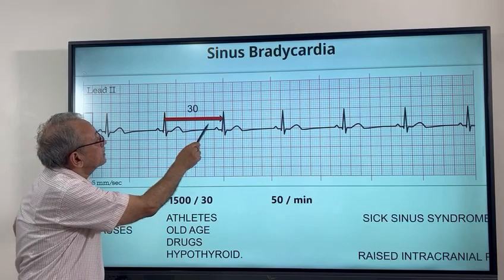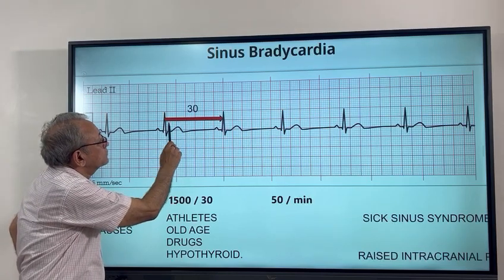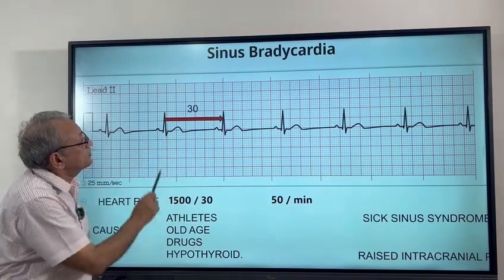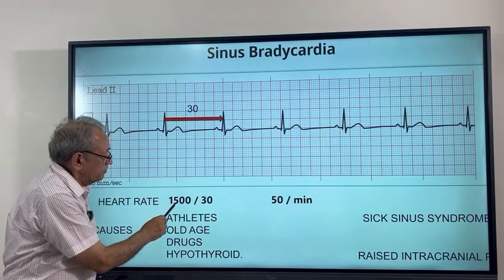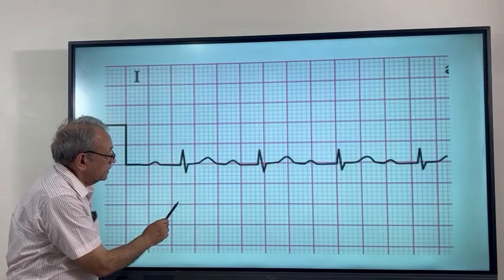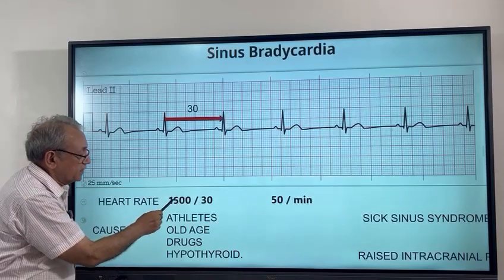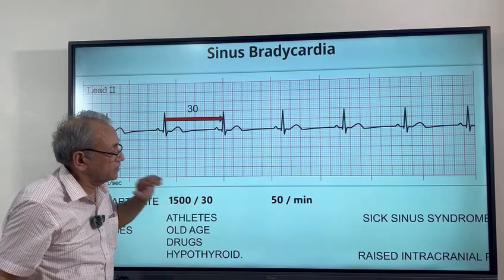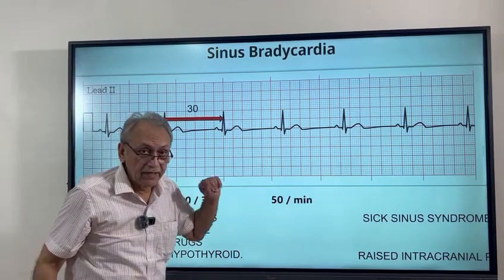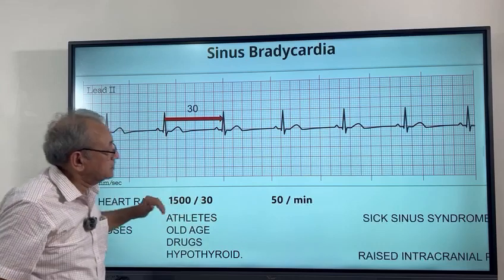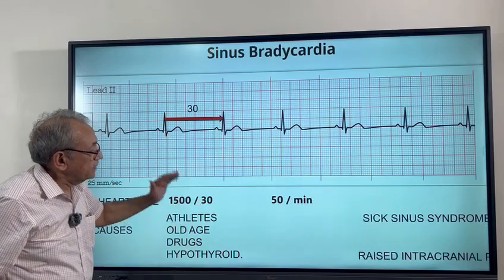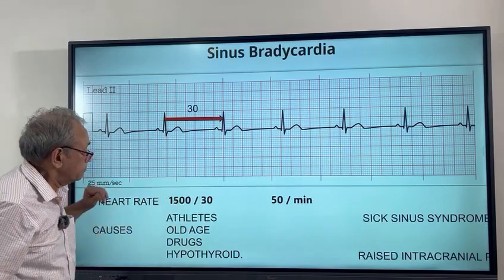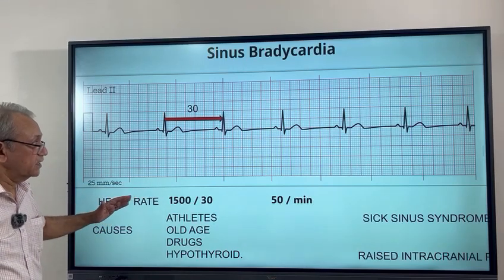So if we count 1, 2, 3, 4, 5, 6 — there are 30 millimeters of space between the two R waves, then the heart rate is 1500 divided by 30 mm, which gives 50 beats per minute. Now if it is 20 mm, then the heart rate would be 75. So this makes the calculation very easy.